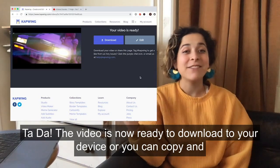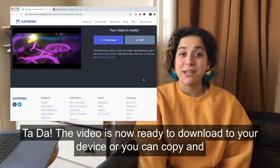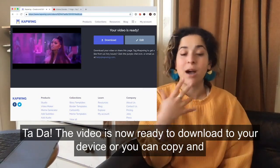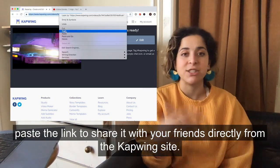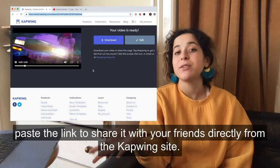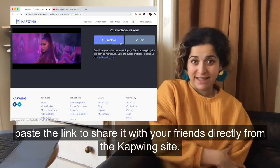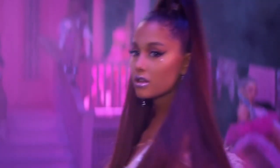Ta-da! The video is now ready to download to your device, or you can copy and paste the link to share it with your friends directly from the complete site. It's a car. It's a bike. It's Ariana Grande.